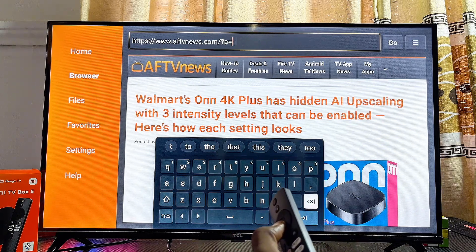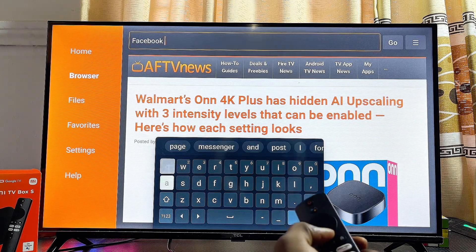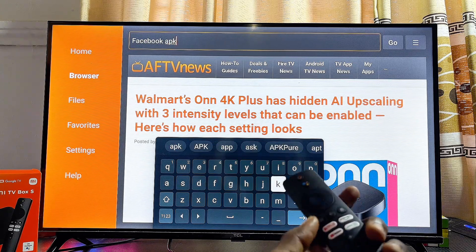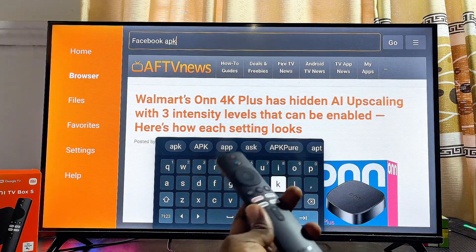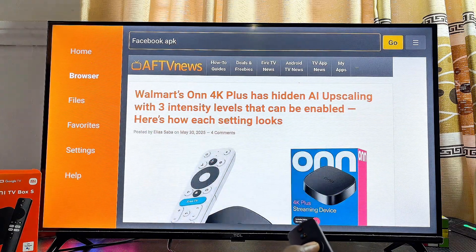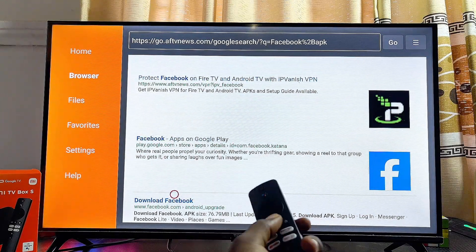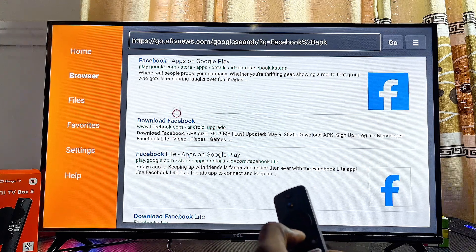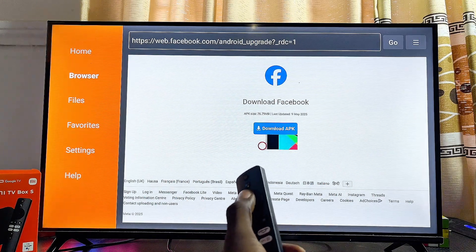Search for the app you want to install from unknown sources. For example, I'll search for Facebook and add 'APK' after the app name. This will return websites where you can get that app's APK from the internet. Click the enter or go button, then scroll down and look for a reliable website — in this case I'll select the official Facebook website.